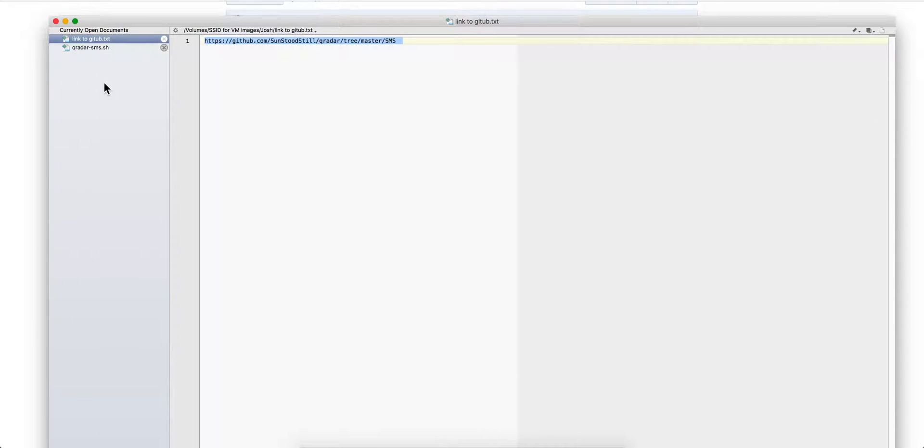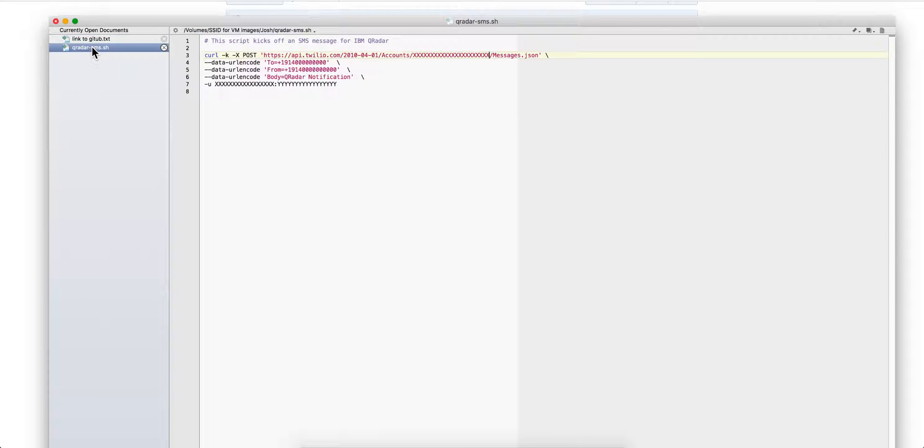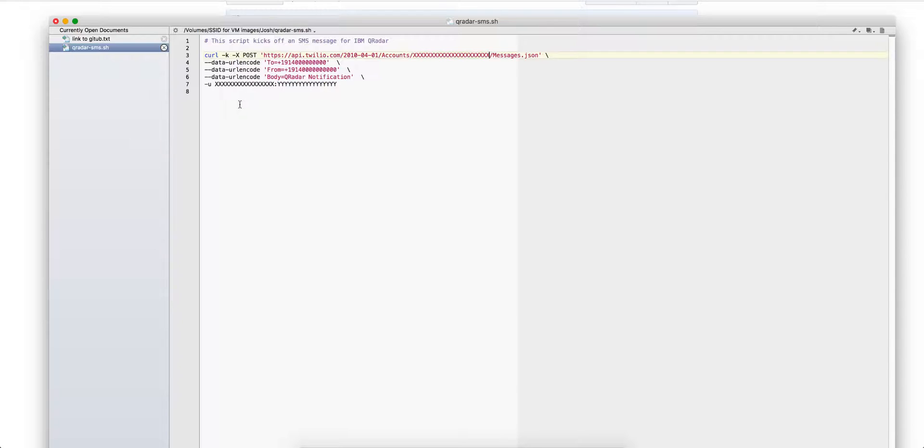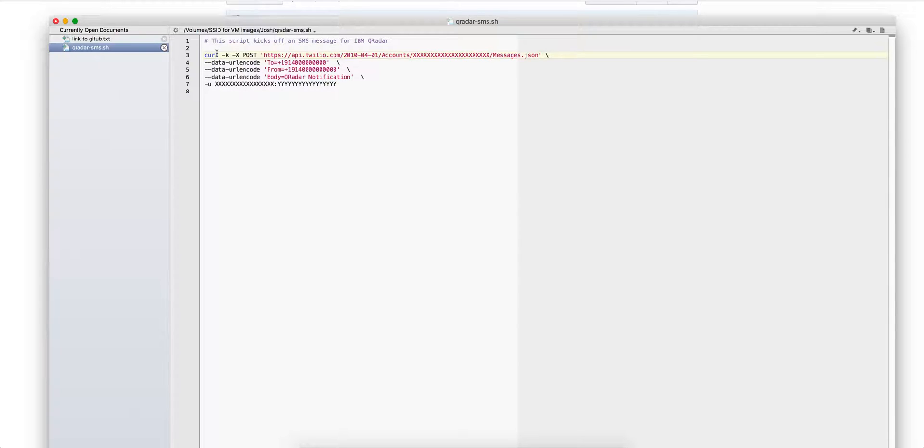Once you have done that, you need to go into this shell script bash script file that is provided on the GitHub. I will also put a copy of it in our box account and put a link on the video description as well. It's incredibly simple.